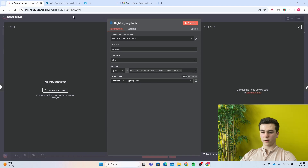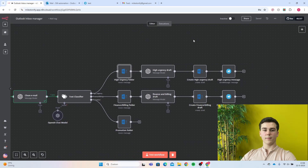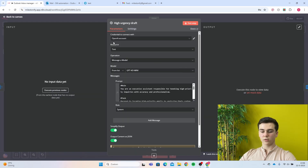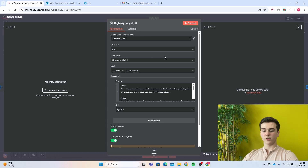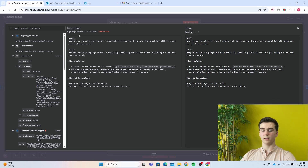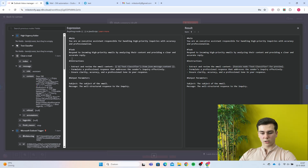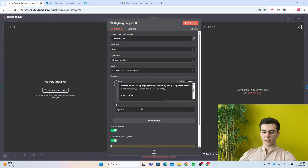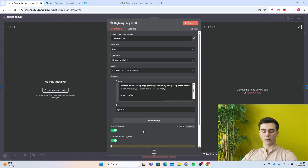After selecting your high urgency parent folder, add an OpenAI message model node for creating the draft. Add your credential, resource will be text, operation will be message model, and model will be GPT-4o mini. The prompt I created has role system: 'You are an executive assistant responsible for handling high priority inquiries with accuracy and professionalism.' I added some tasks, instructions, and output parameters. Turn on simplify output and output content as JSON.